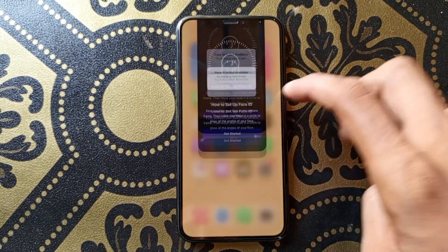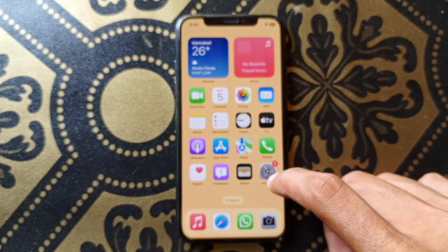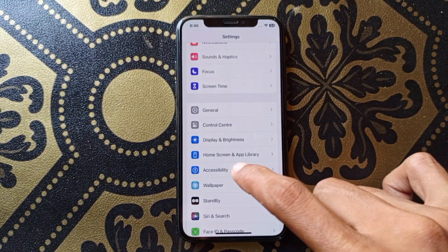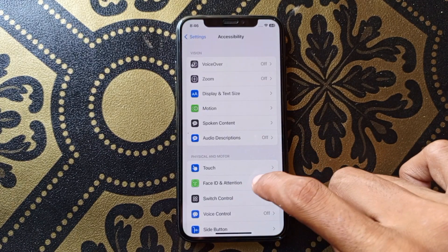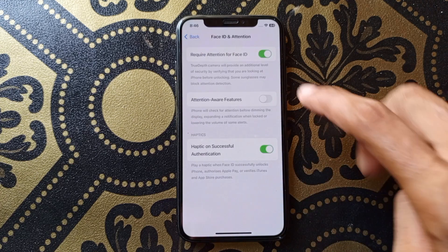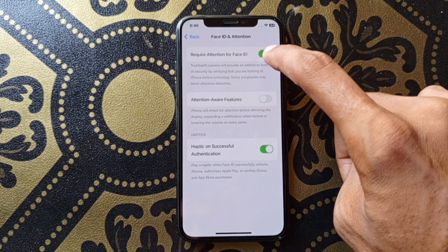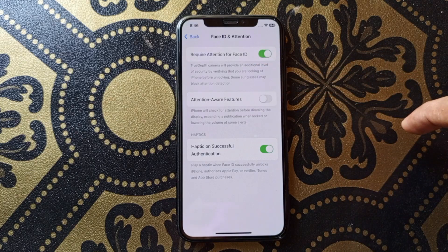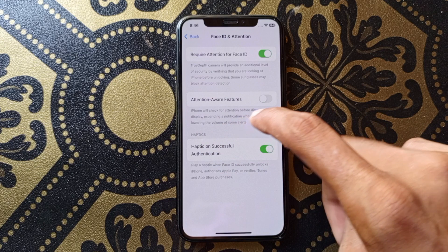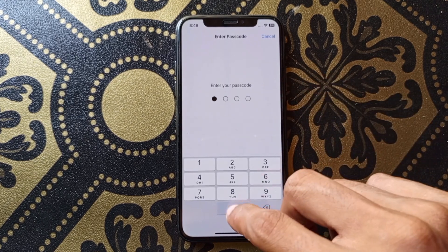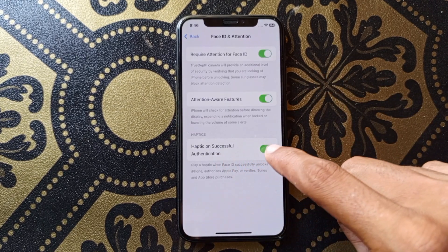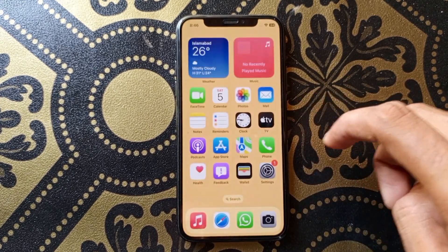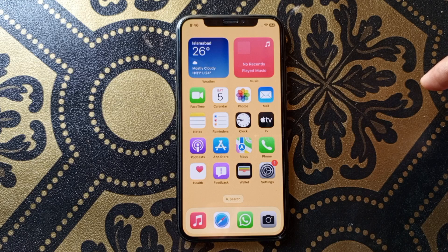To fix it, go back to Settings, scroll down, and click on Accessibility. Here is the option of Face ID and Attention — click here. Make sure that 'Require Attention for Face ID' is turned on. If it is off, turn it on. The second option is 'Attention Aware Features' — turn that on as well. After doing this setting, go back and check that your problem is fixed or not.